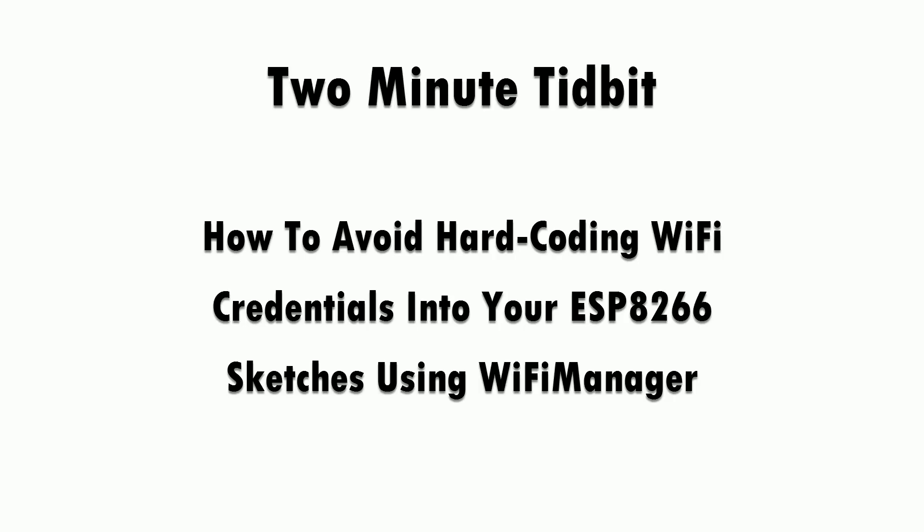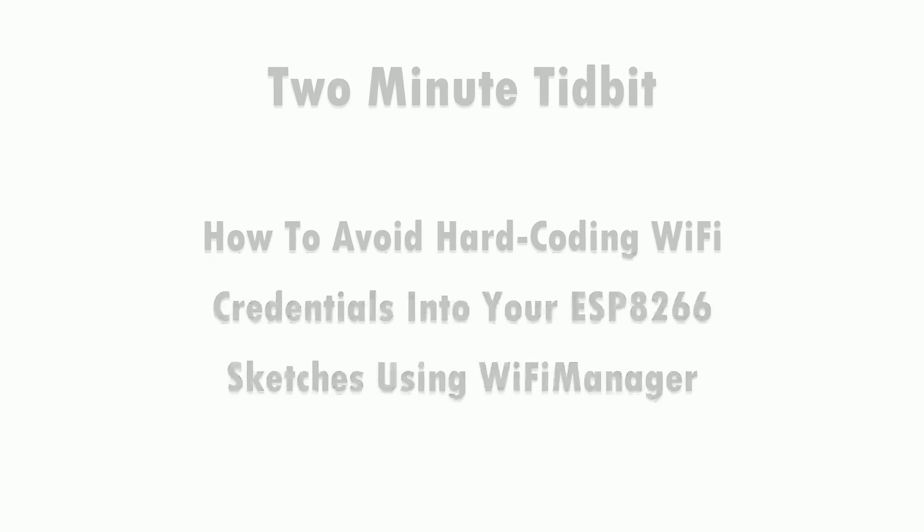In this video I'm going to talk about how to avoid hardcoding wifi credentials into your ESP8266 sketches using the wifi manager library.